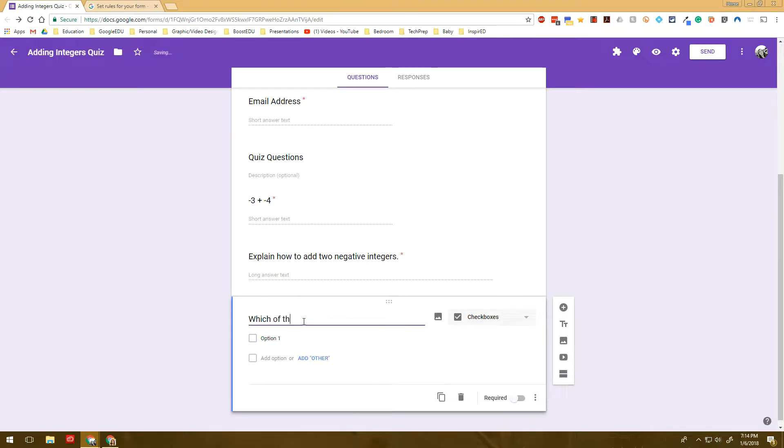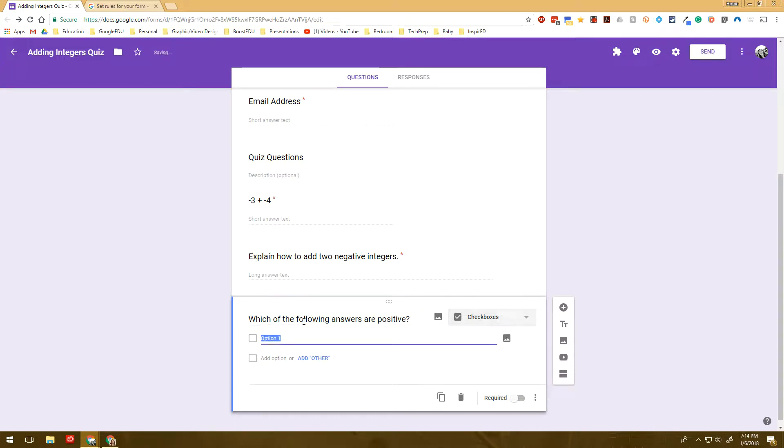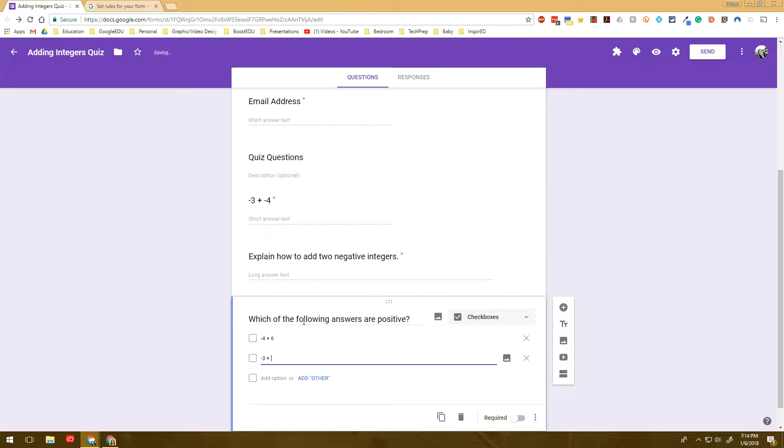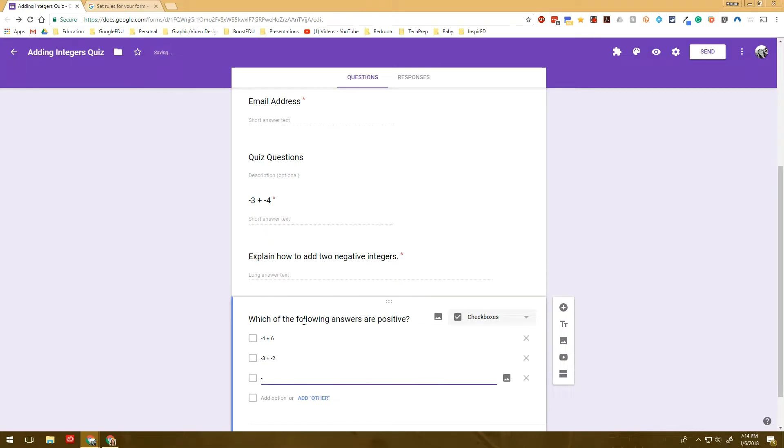So we can see that there are two correct options here. And when I come into response validation, I can actually select that at least two answers are or exactly two. In this case, I could choose select at least two, at most two, or exactly two.